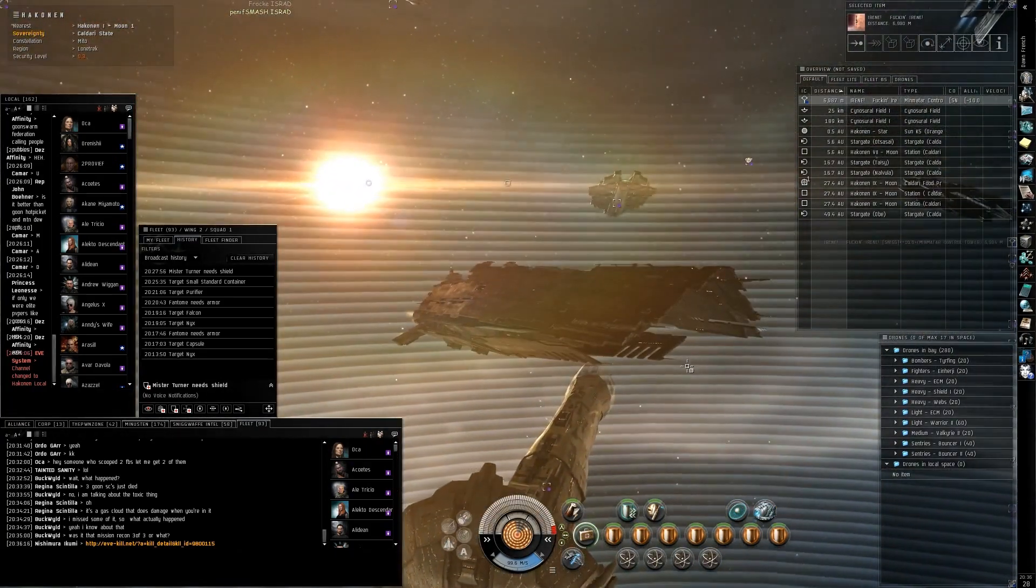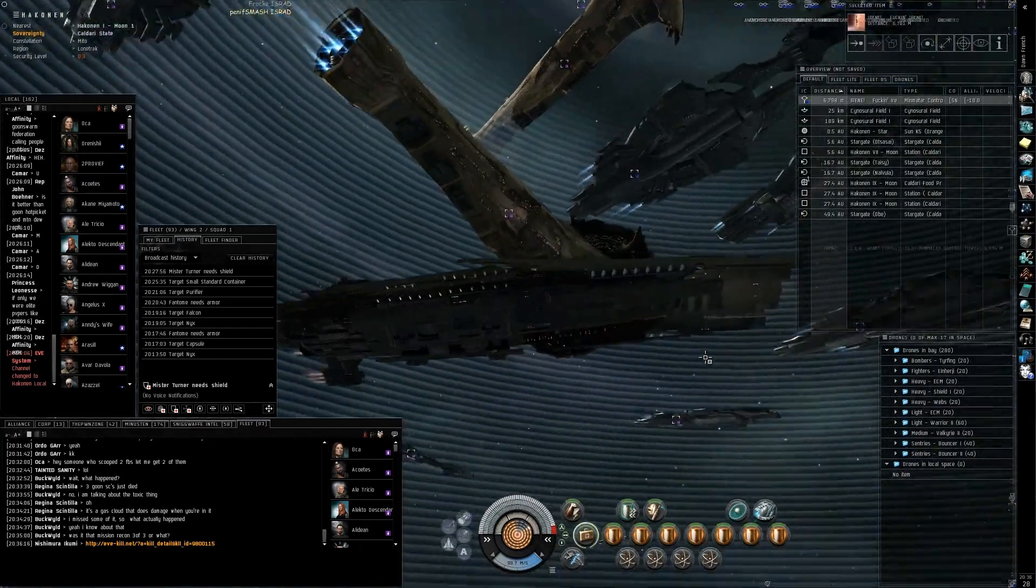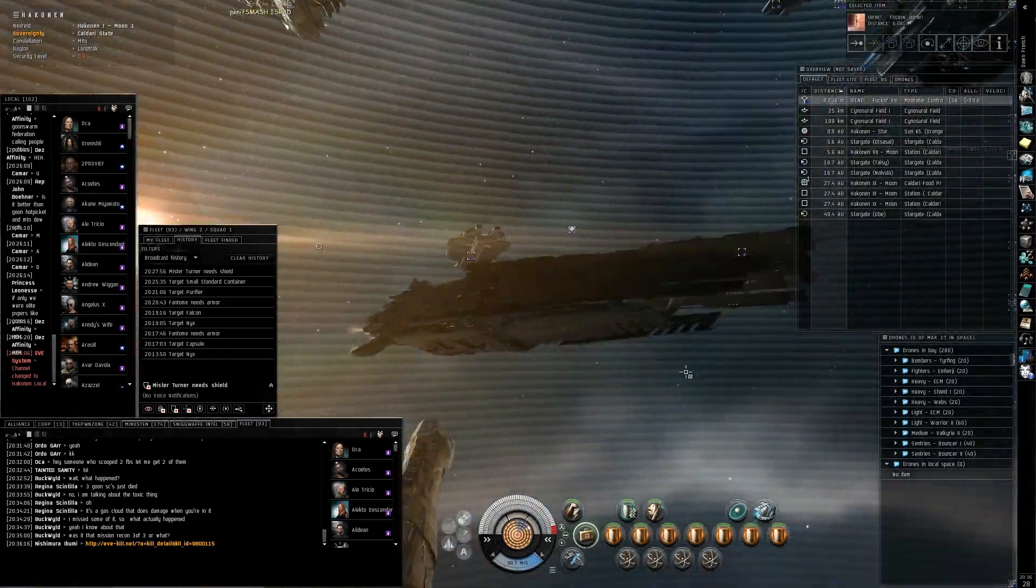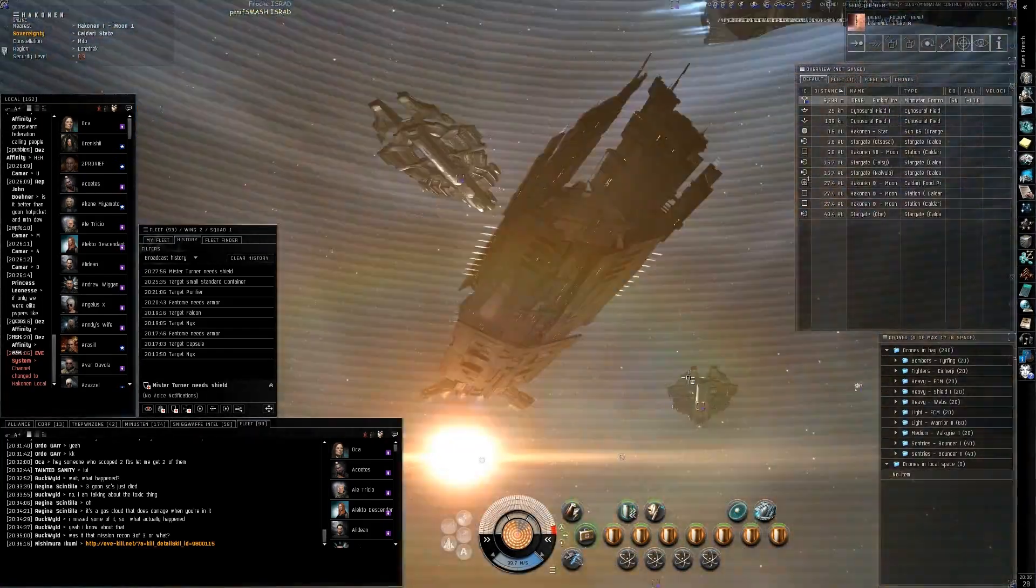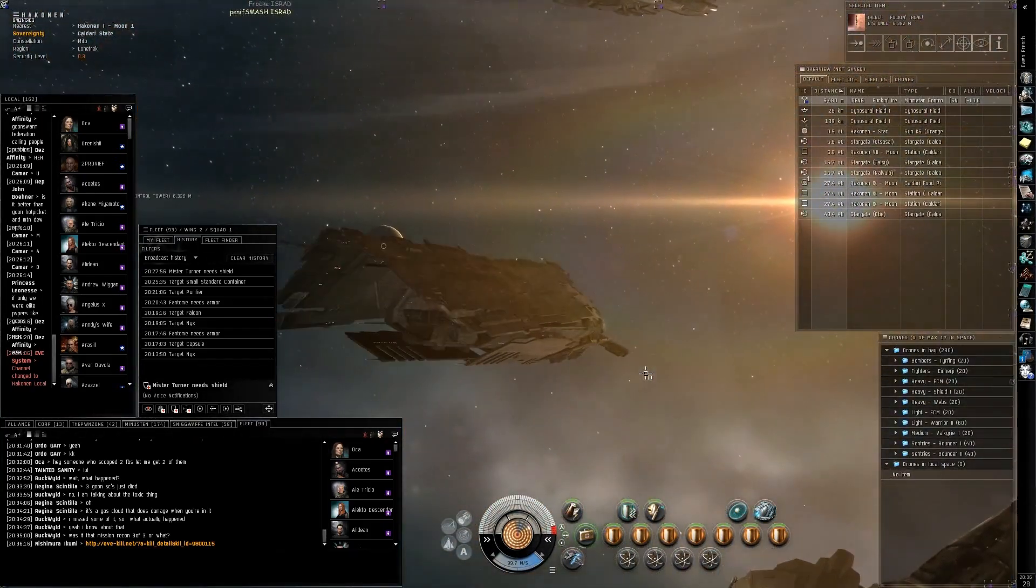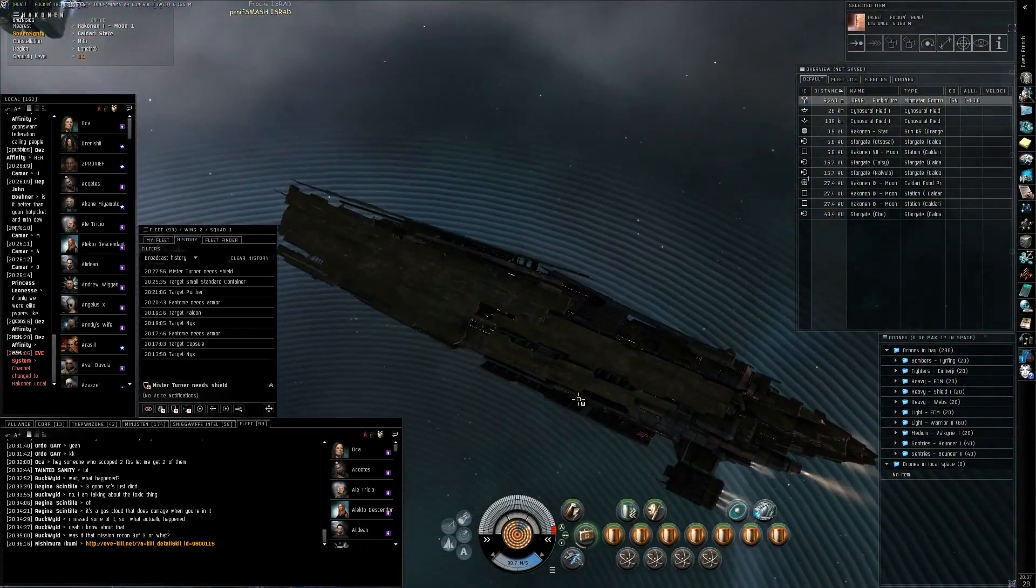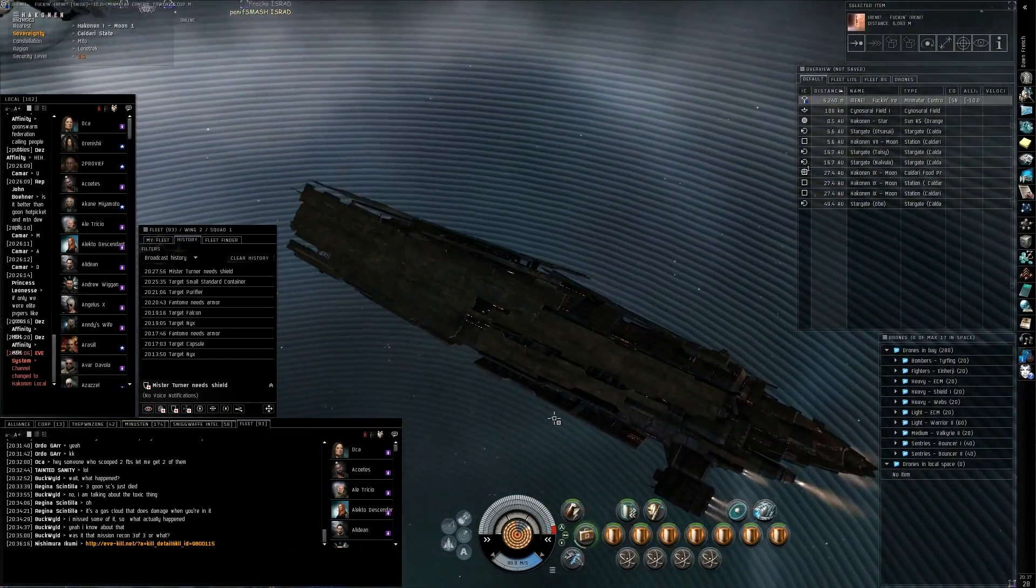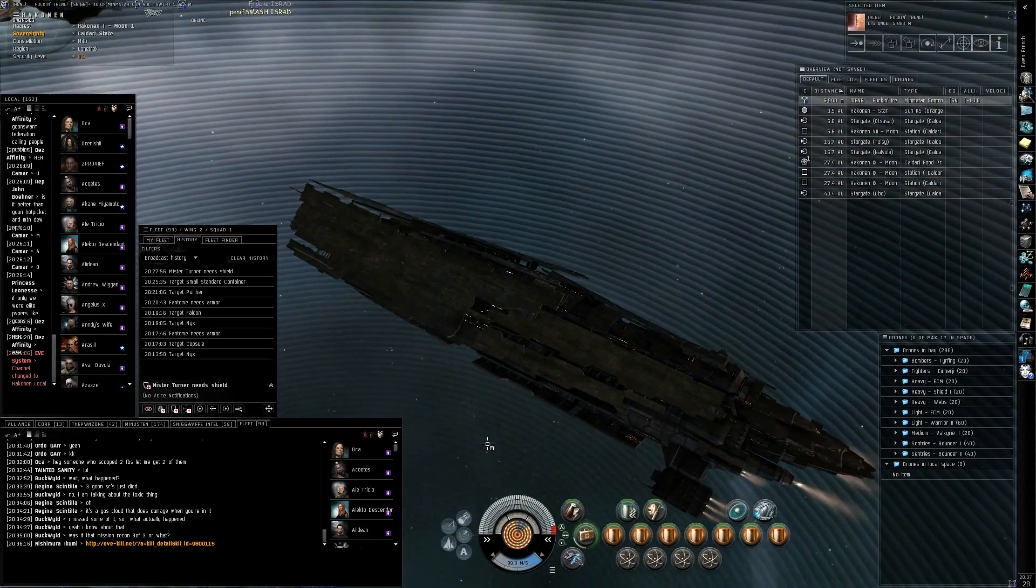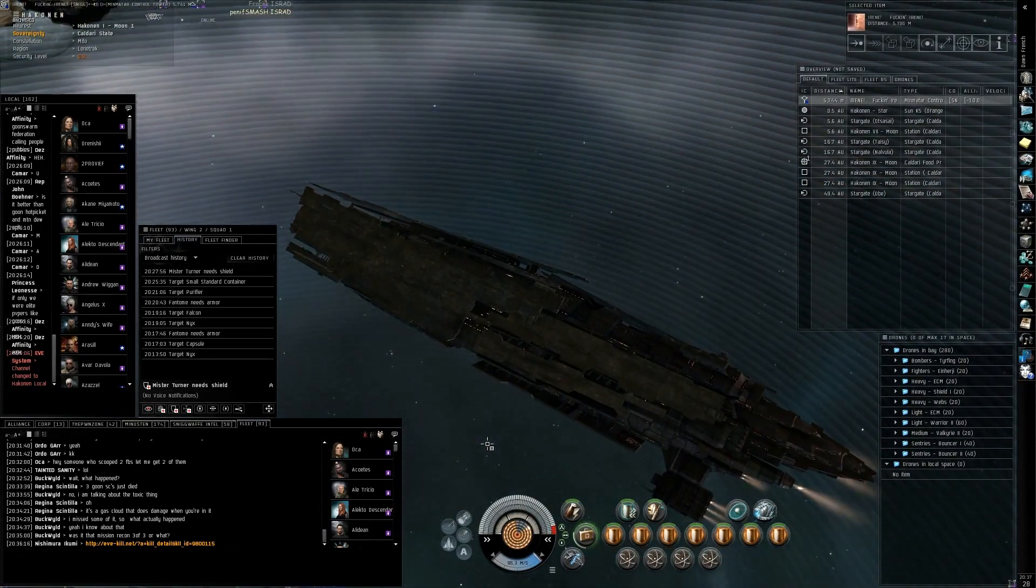Autogar told them that he recruitment scammed somebody and that he was going to jump in. And the guy he recruitment scammed was going to jump in a jump freighter and a carrier, and he needed a couple of super cat pilots to kill him.